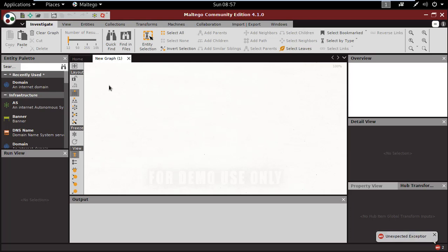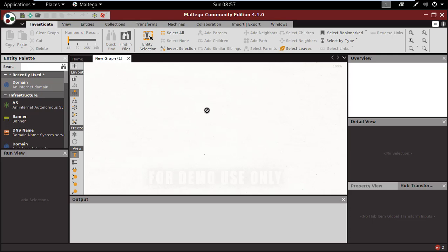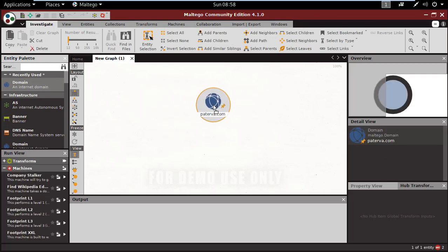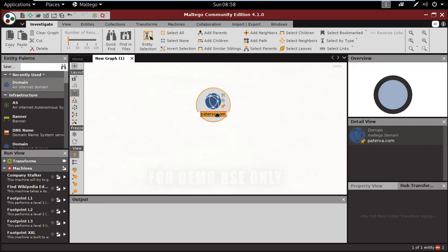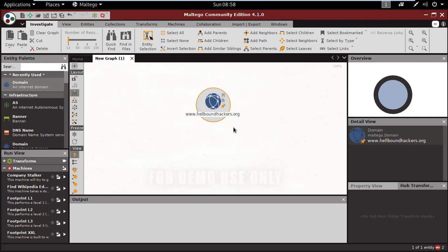Here we have our graph. To collect information about a website, you have to drag the domain to the graph. Give the name of the website you want to scan or gather information. I'm using hellboundhackers.org to gather information about the website.